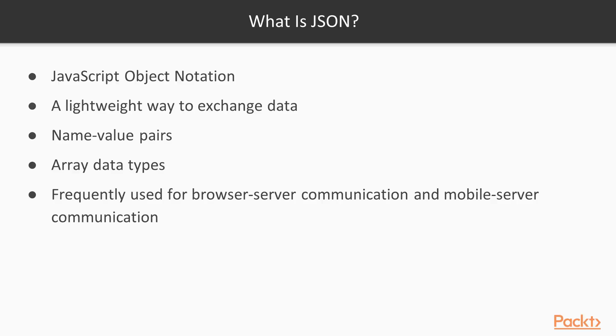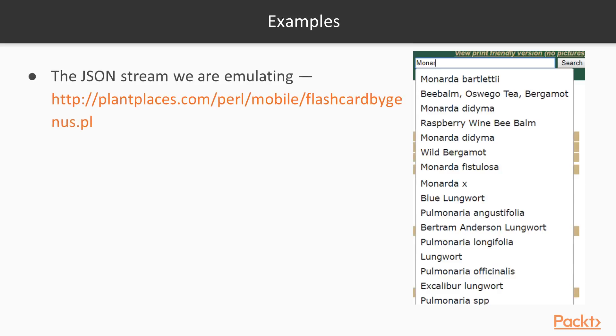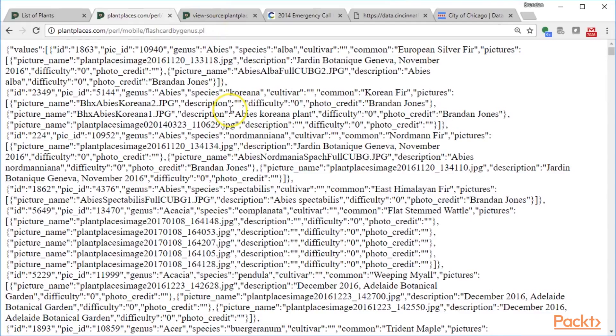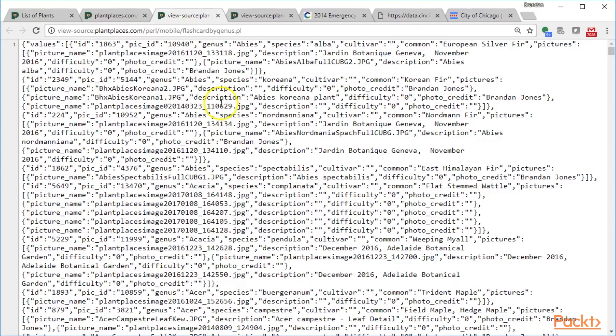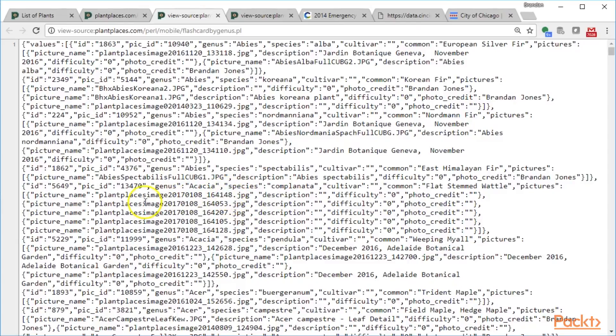A few examples. If we take a look at this link, plantplaces.com/perl/mobile/flashcardbygenus, we'll see the JSON stream that we're essentially emulating as part of this video course. Here's a look at that flashcard by genus JSON stream. Hold Ctrl and press U so we can look at a more flat file definition of this. This is a stream that I made for a plant flashcards application, which was part of a previous video course I did with Packt on create Android apps with Kotlin.